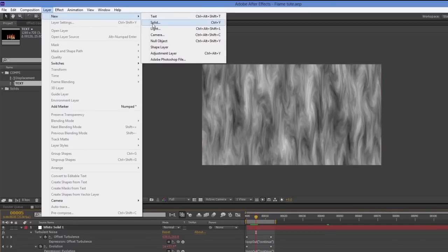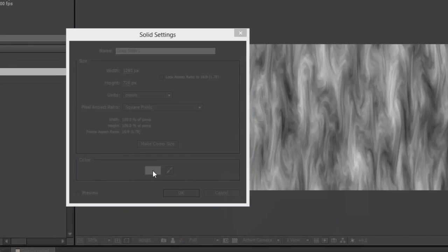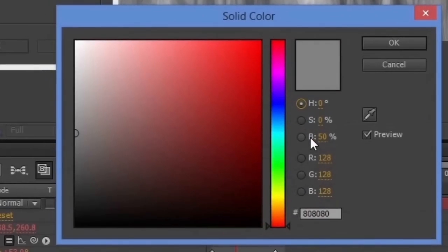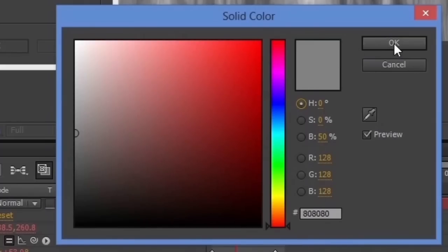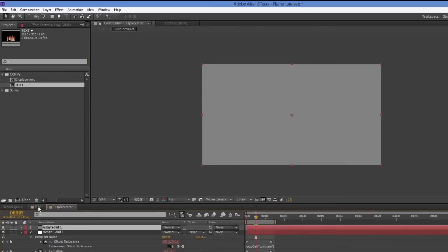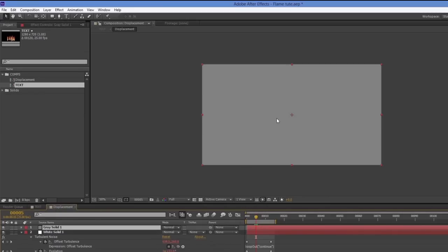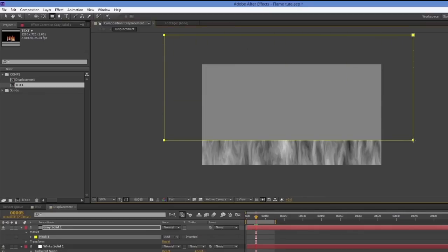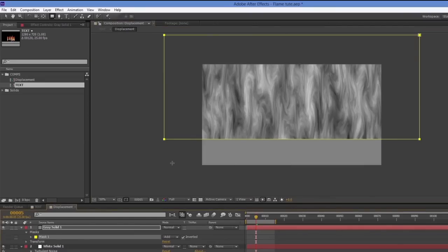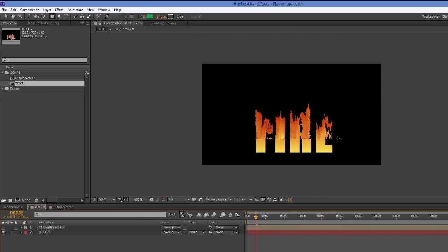I'll go to Layer > New Solid. It already has a gray color — 50% black, which is mid-tone gray. I'll click OK. Clicking back to the other layer shows it's no longer displaced, which proves the gray solid cancels out the displacement. Then I'll use the rectangle tool to drag out a big mask and invert it to reveal all the displacement again.